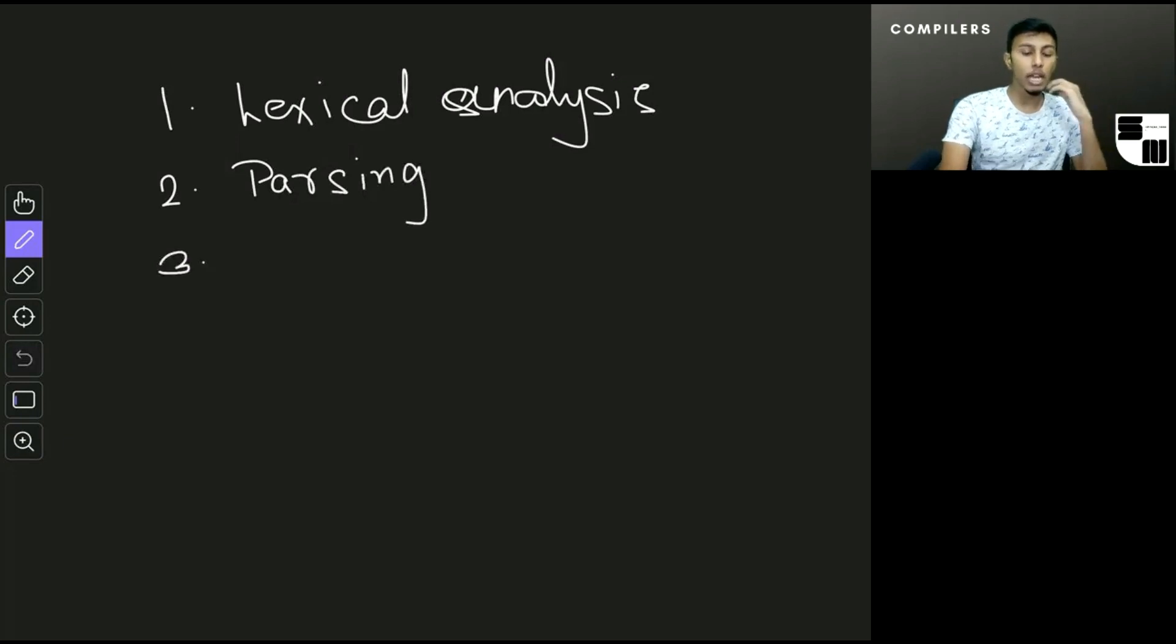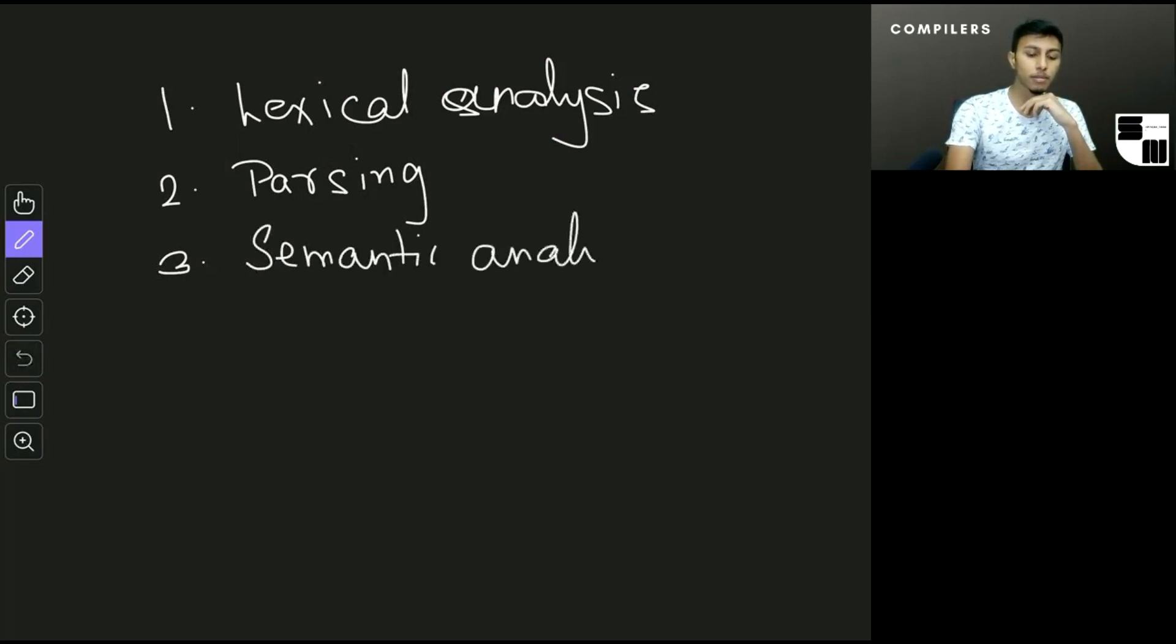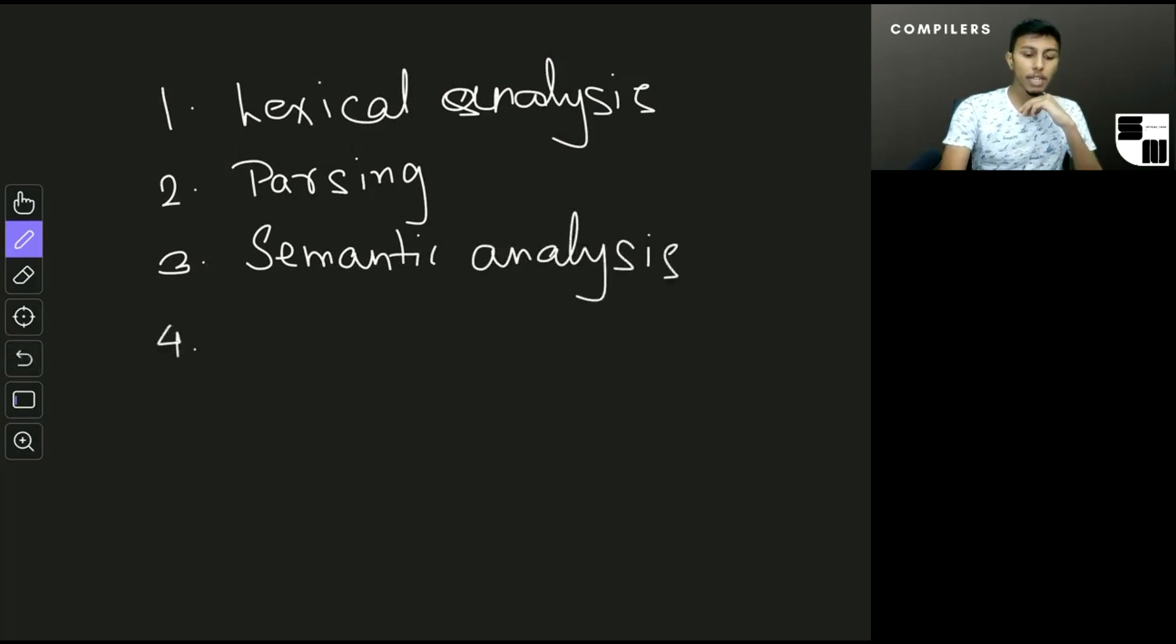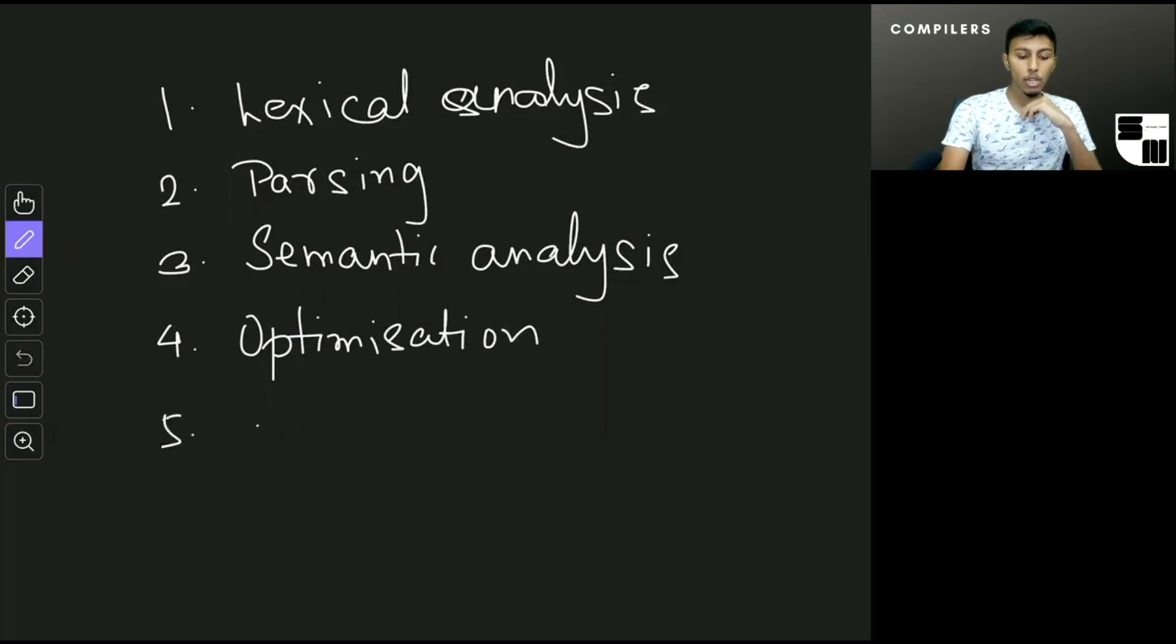The third step is something called semantic analysis. The fourth step is optimization, and the fifth step is the actual code generation.